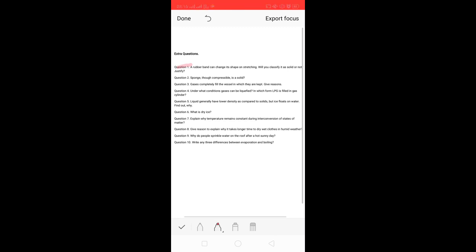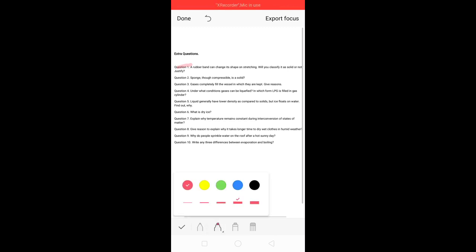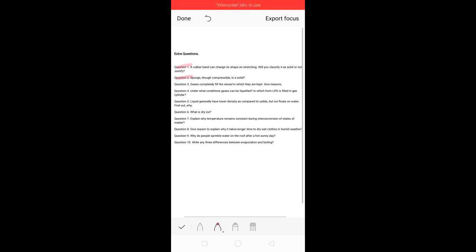Now let's move on to the second question. Though compressible, a sponge is a solid. You can see sponge or foam type material which we can press in our hands — it is compressible — but it is still classified as a solid. This is the reason you have to give.